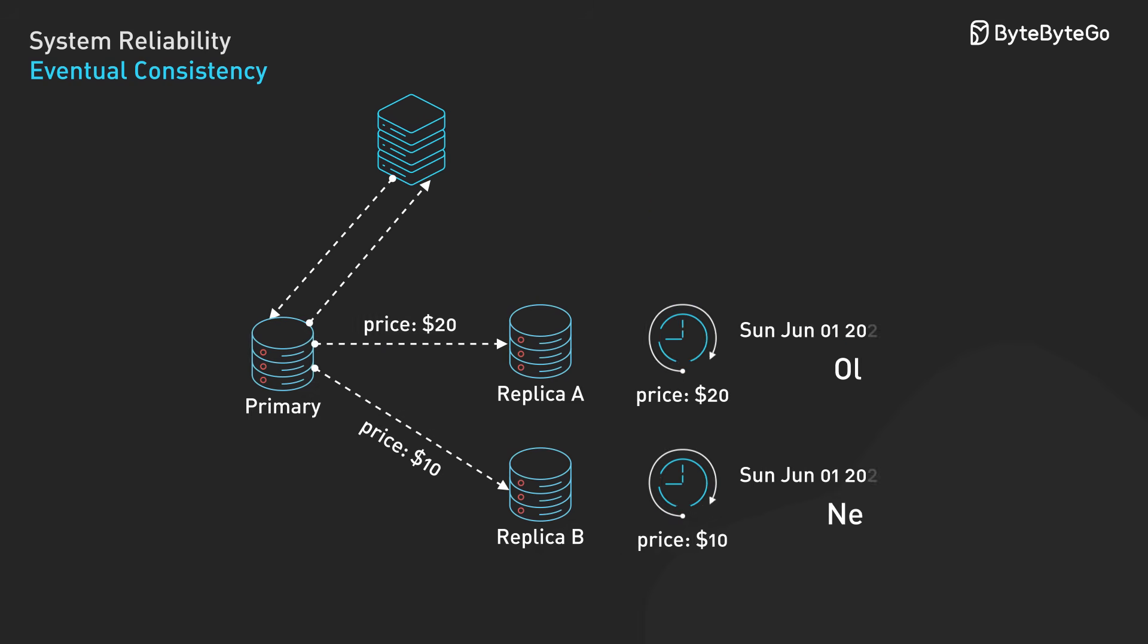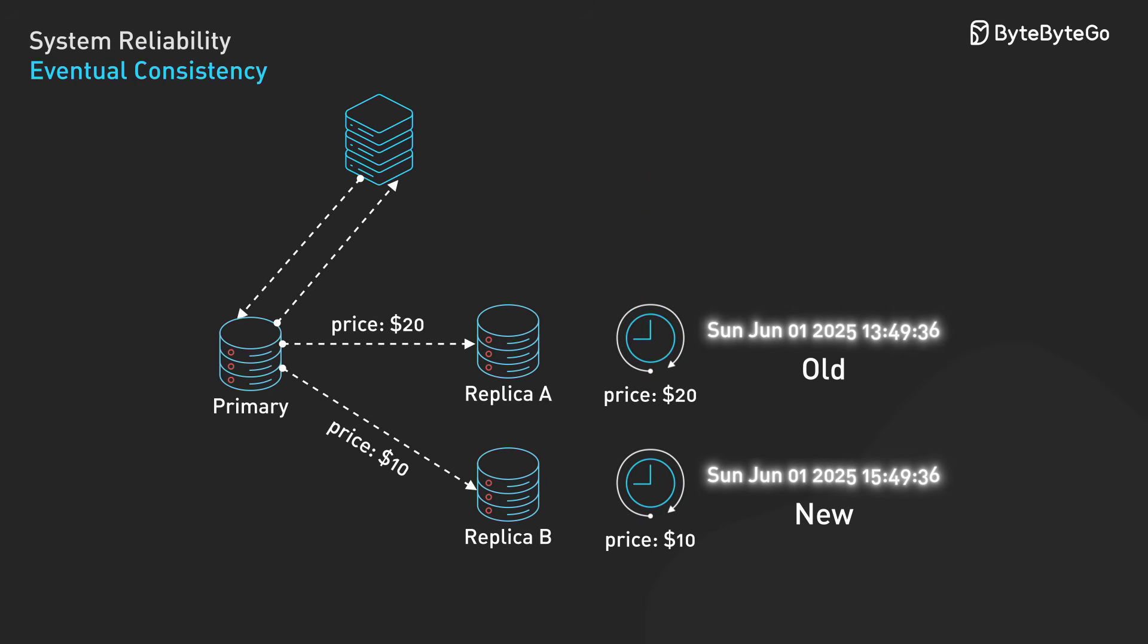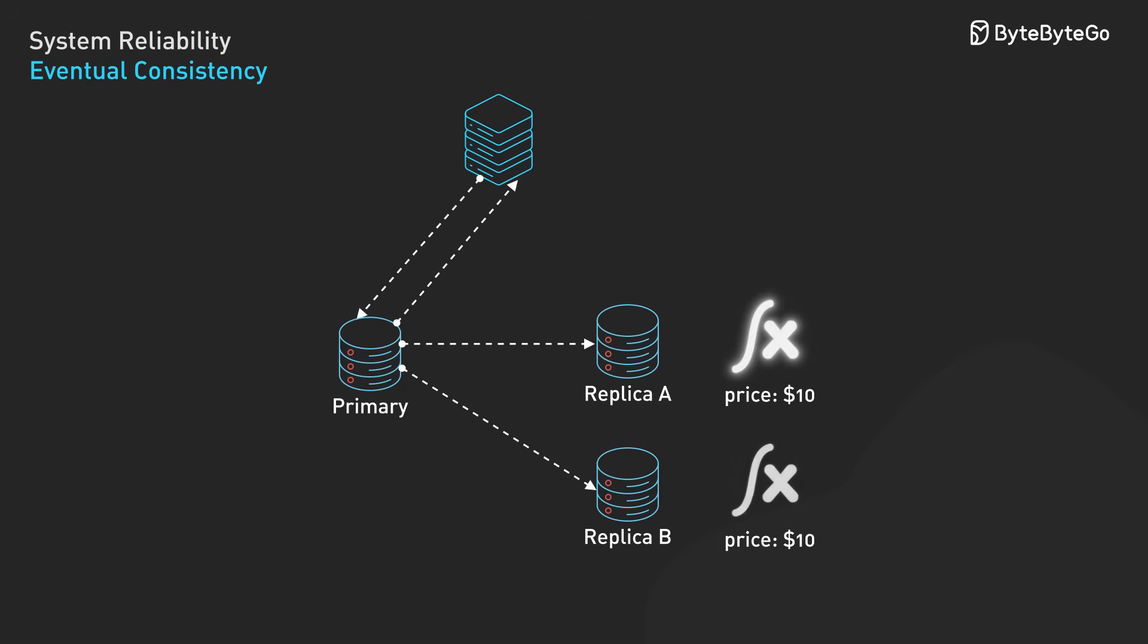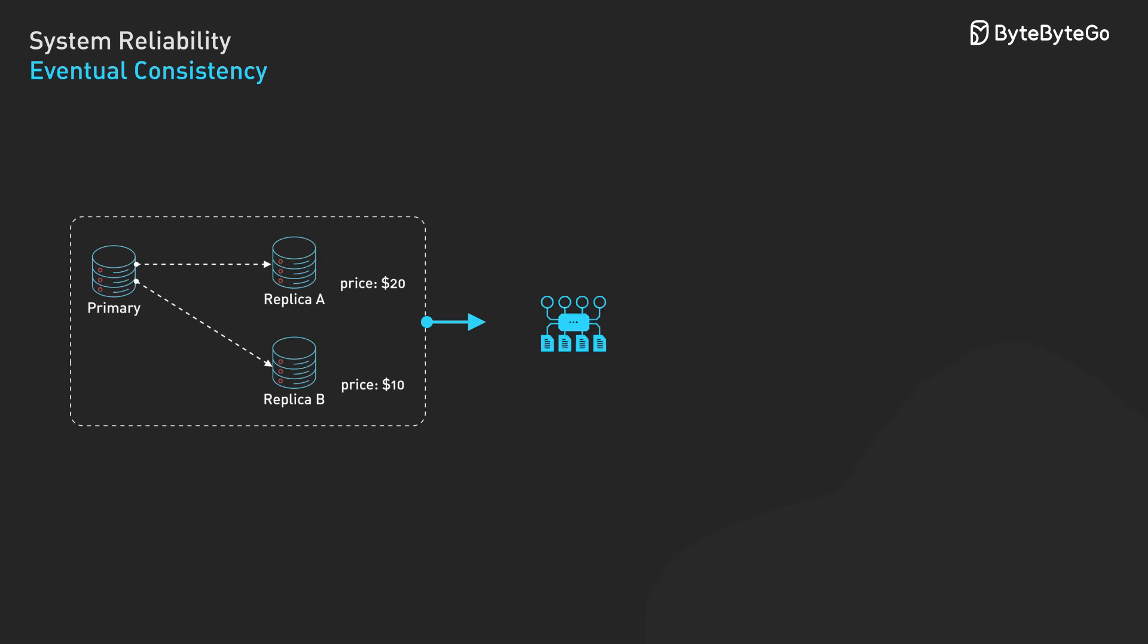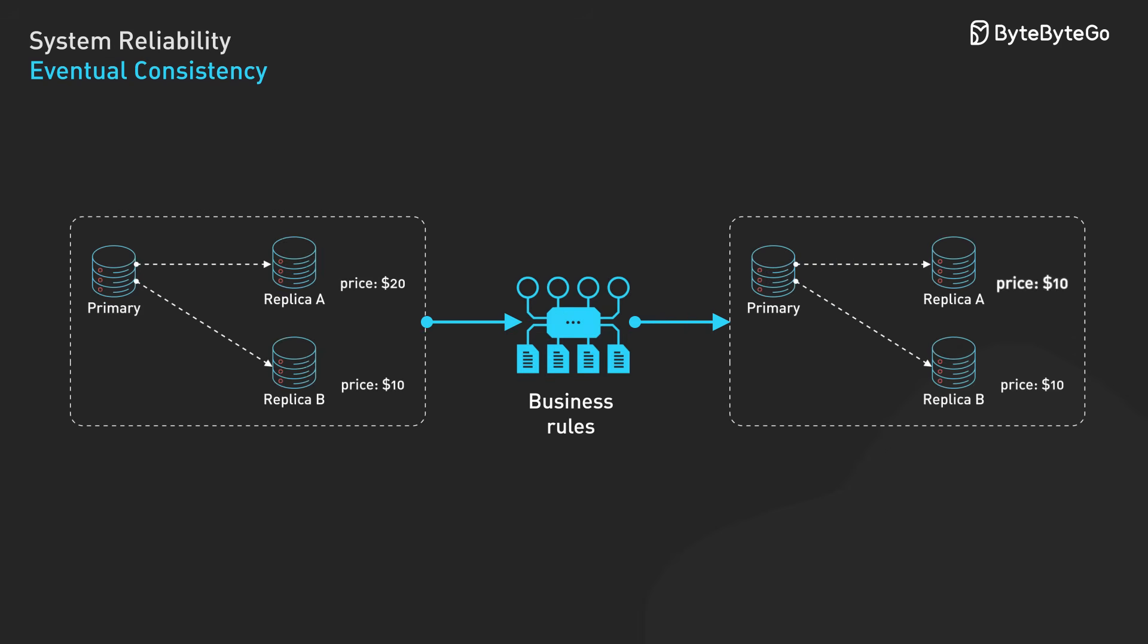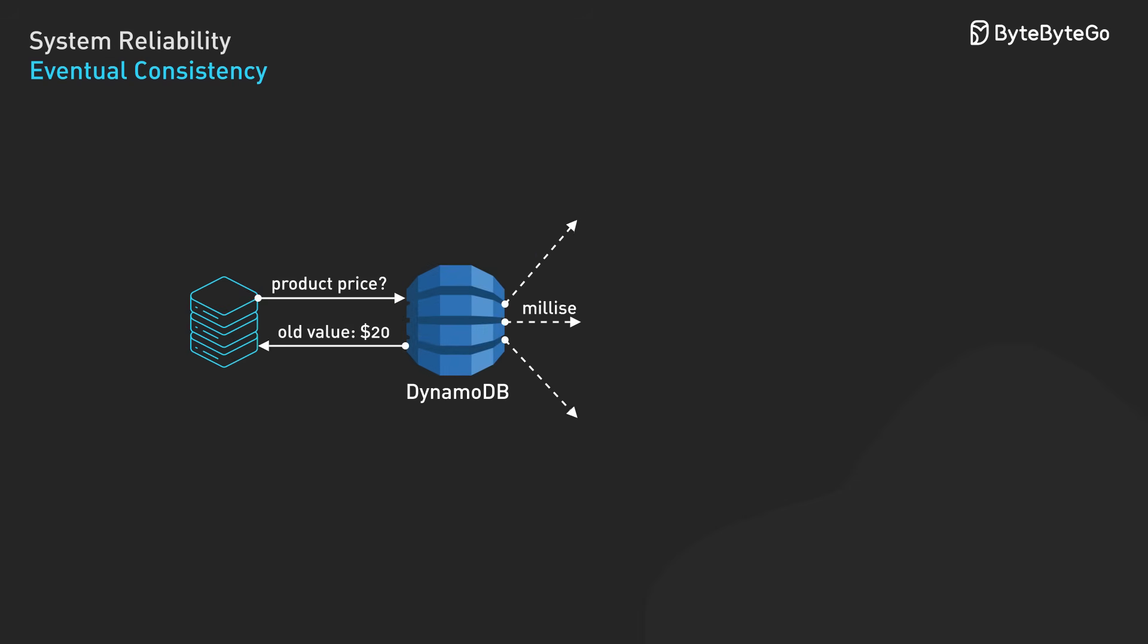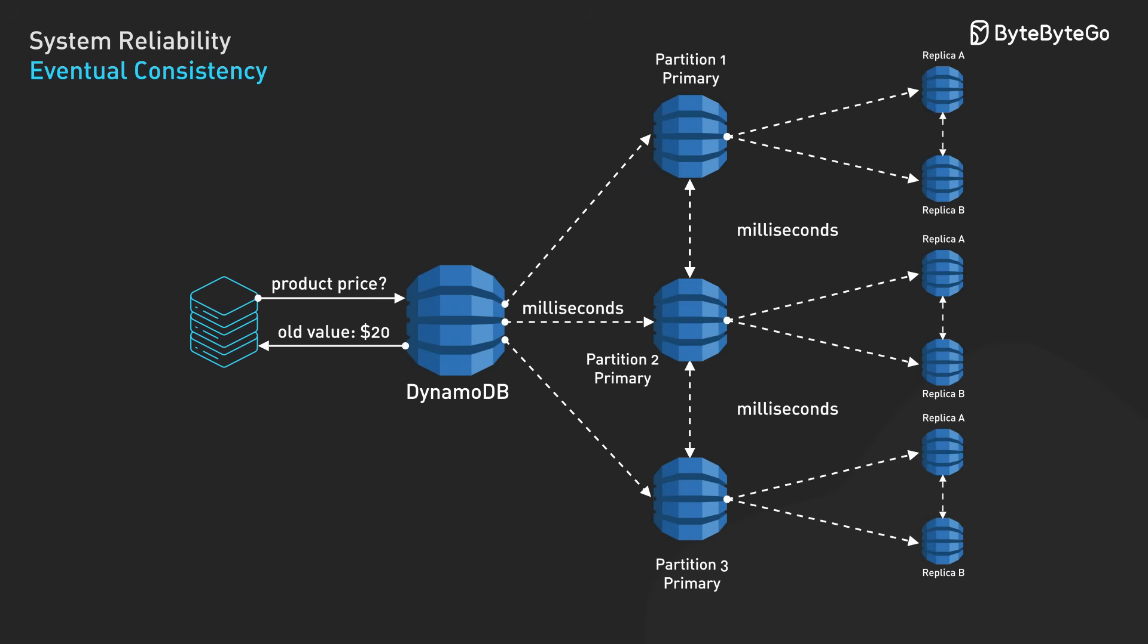When conflicts occur, systems use different resolution strategies. Last-write-wins uses timestamps to pick the most recent update - simple but can lose data. Conflict-free replicated data types use mathematical properties to guarantee that all replicas converge to the same state regardless of update order. Application-defined merge functions let developers write custom logic for resolving conflicts based on business rules. Modern systems like DynamoDB typically achieve consistency within milliseconds under normal conditions, making the eventual part barely noticeable to users.